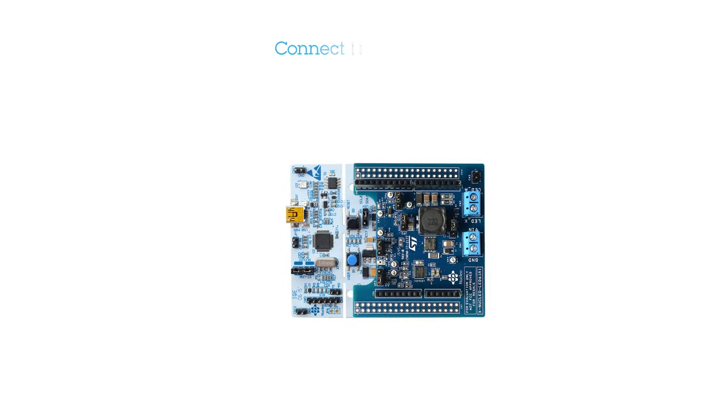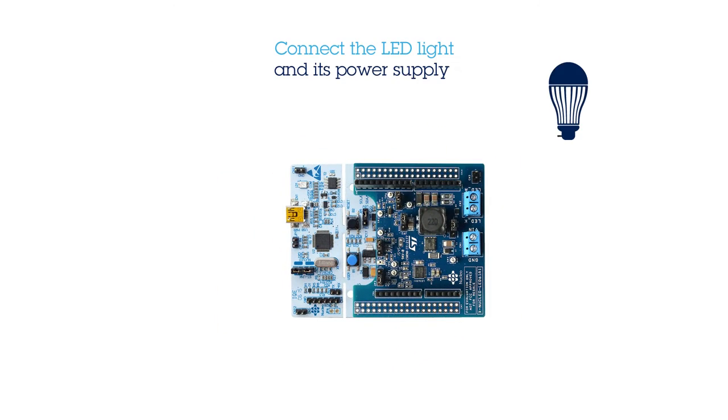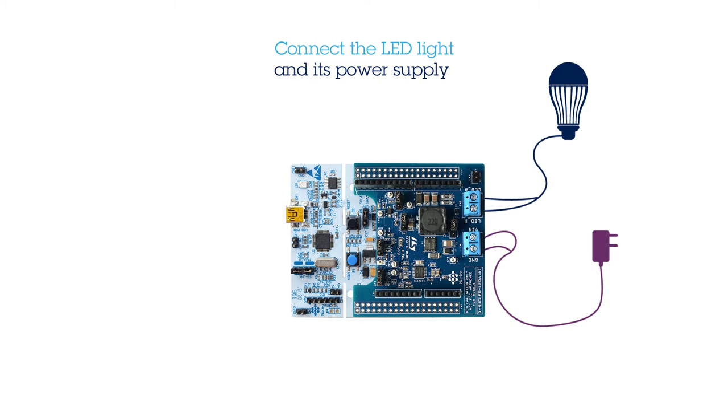First, connect the LED light to the LED connector and the power supply to the expansion board. Please refer to the manual to set the correct jumper configuration for your LED light.